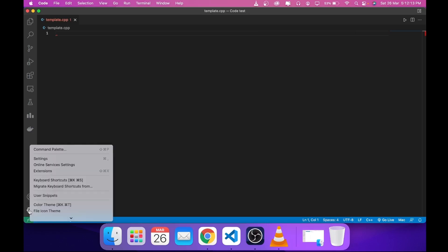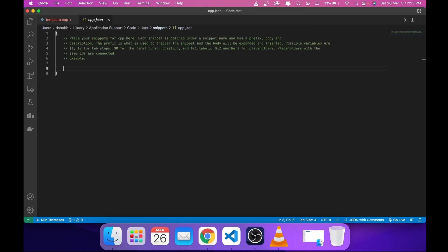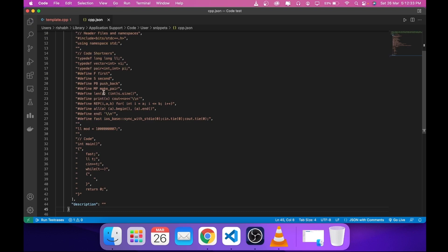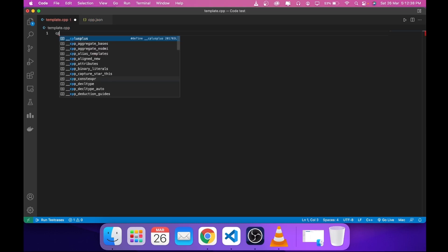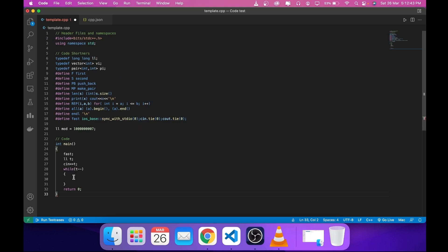Go to Settings, then User Snippets, and select 'cpp.json'. If you don't find it, search for it and press Enter. After the comments end, paste everything you copied. Now if you type your template name, you'll see the snippet appears but the cursor may not be where you want it.